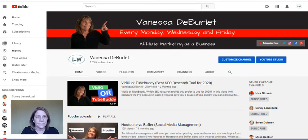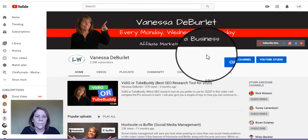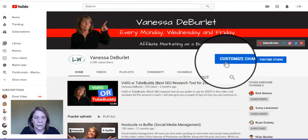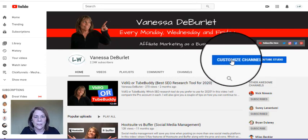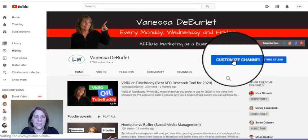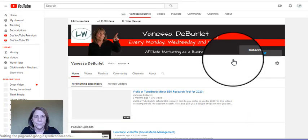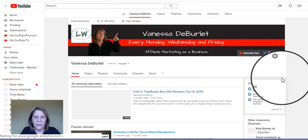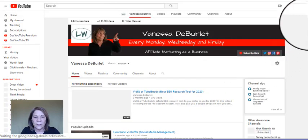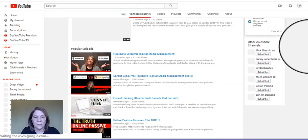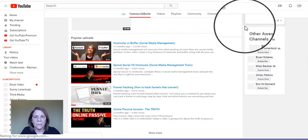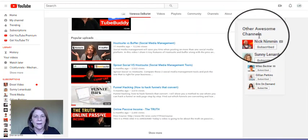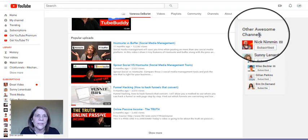You're going to make your changes from the channel page. Now once you're in there, you're going to go under 'Customize Channel,' so you're going to select this little 'Customize Channel' at the top.